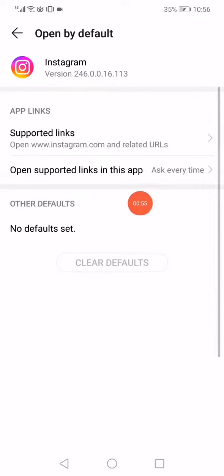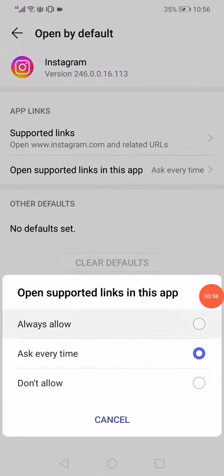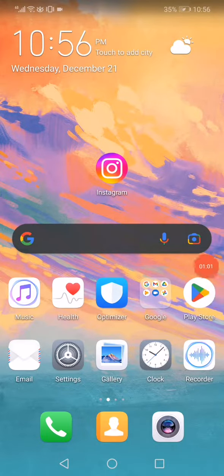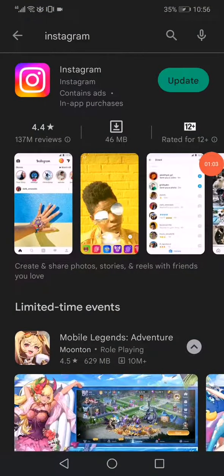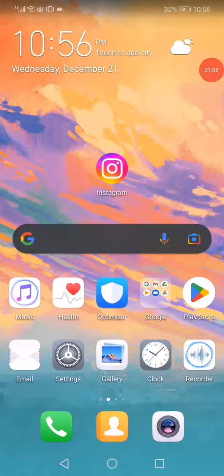Click on open support links in the app and make it always alert. And the second way is you have to go to the Play Store or the App Store, search for Instagram and update it.